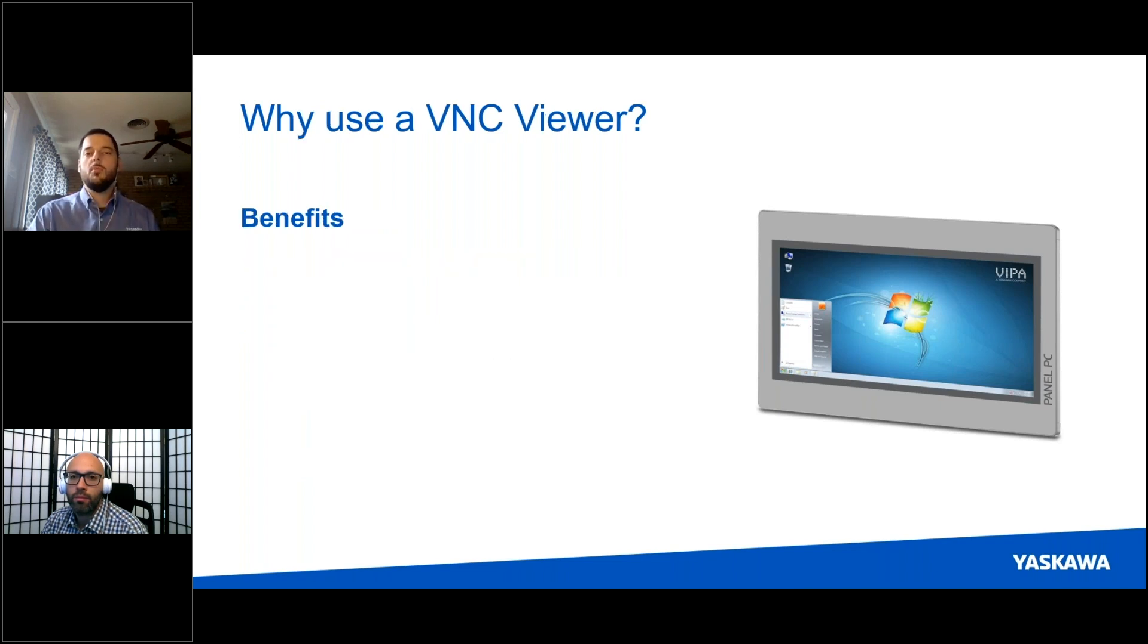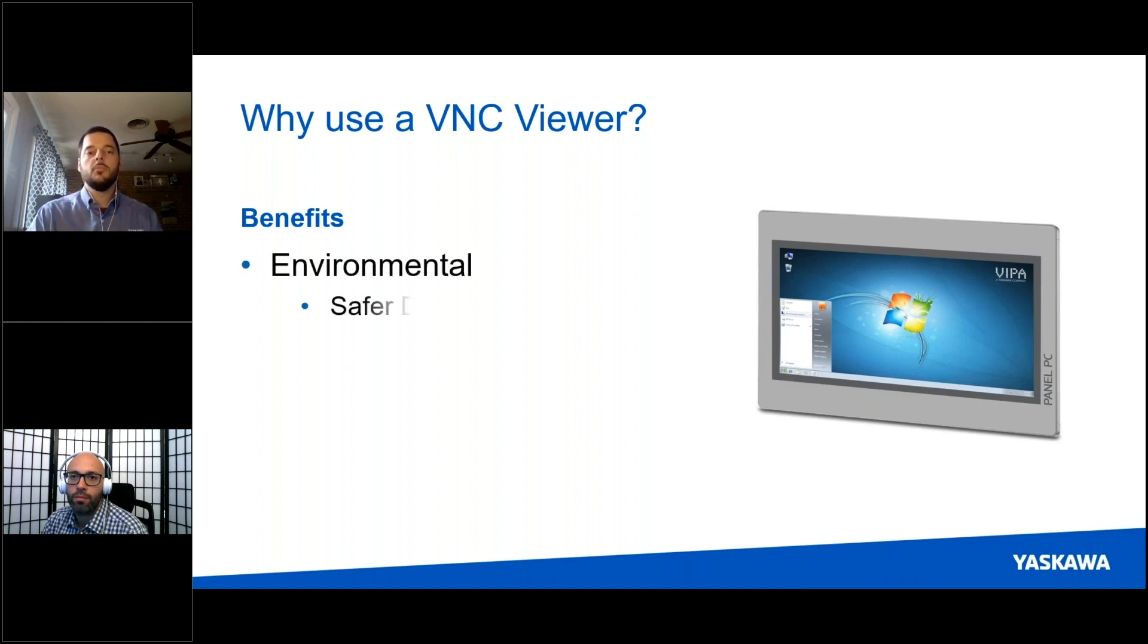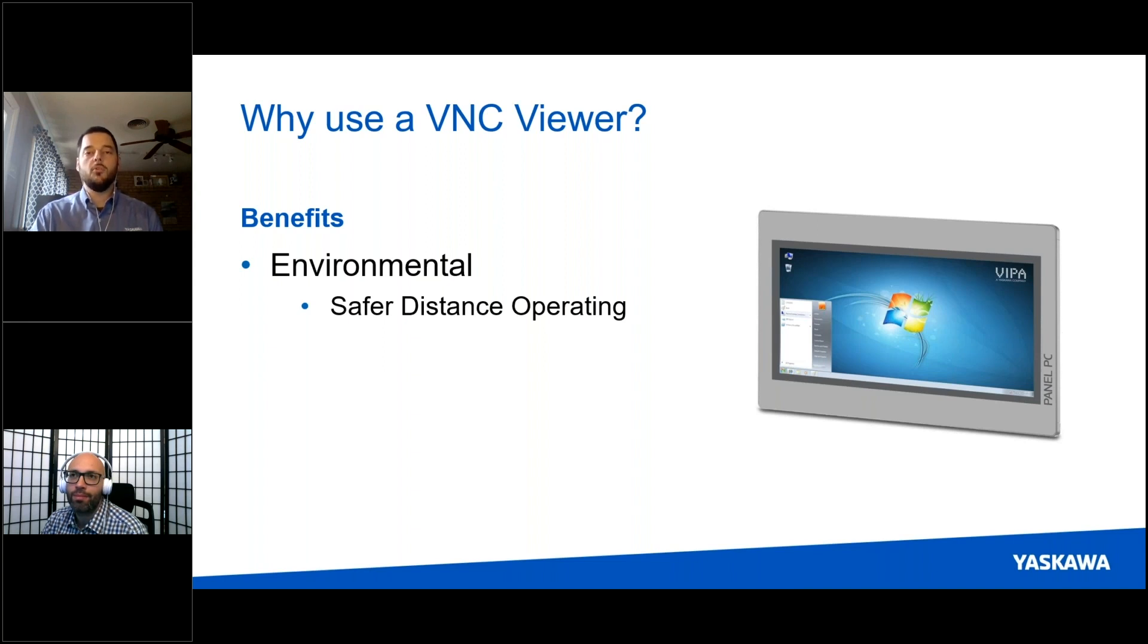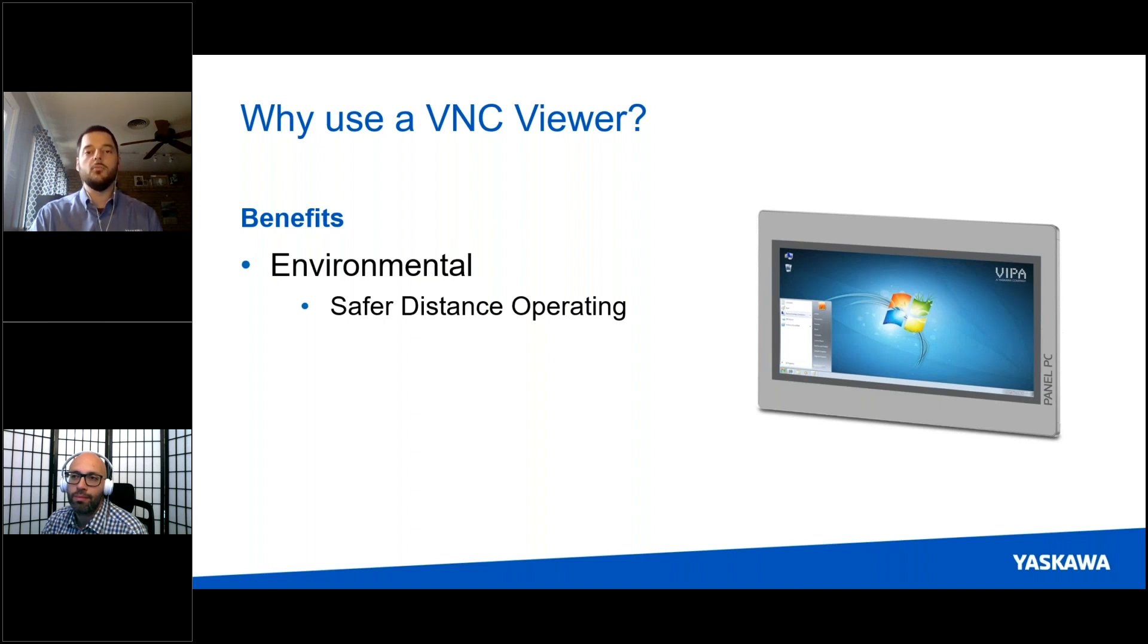So why are we suggesting to use this? Well, there's a number of benefits associated with using our VNC. First off, there's obviously an environmental advantage. This allows operators to work at a safe distance away from their machinery. This is especially important if there's a situation where there could be stored inertia or potential for someone to get hurt if they're just too close to the machine while they're operating.